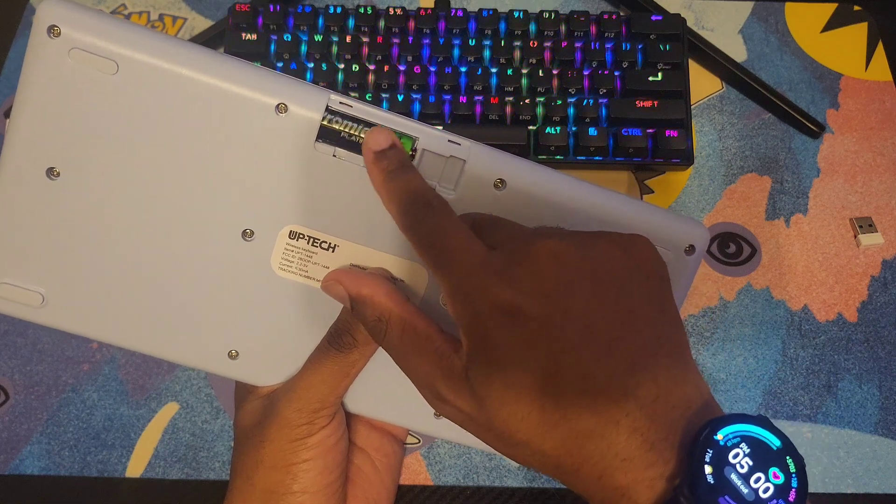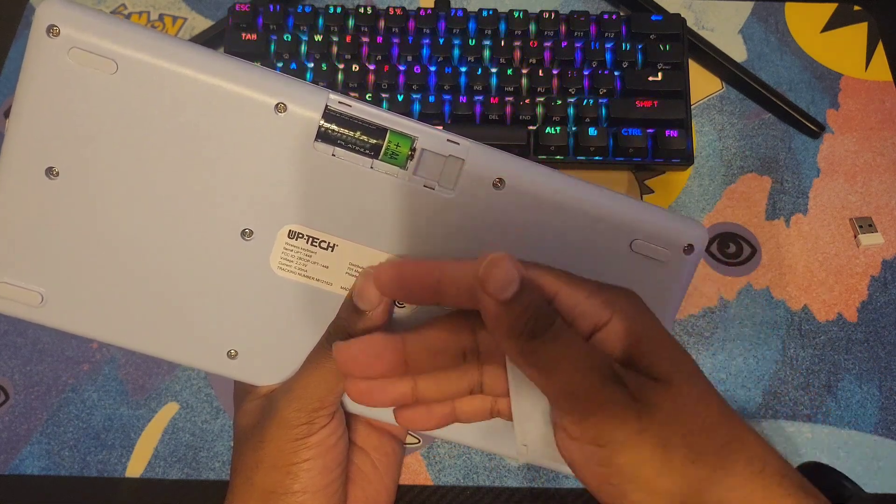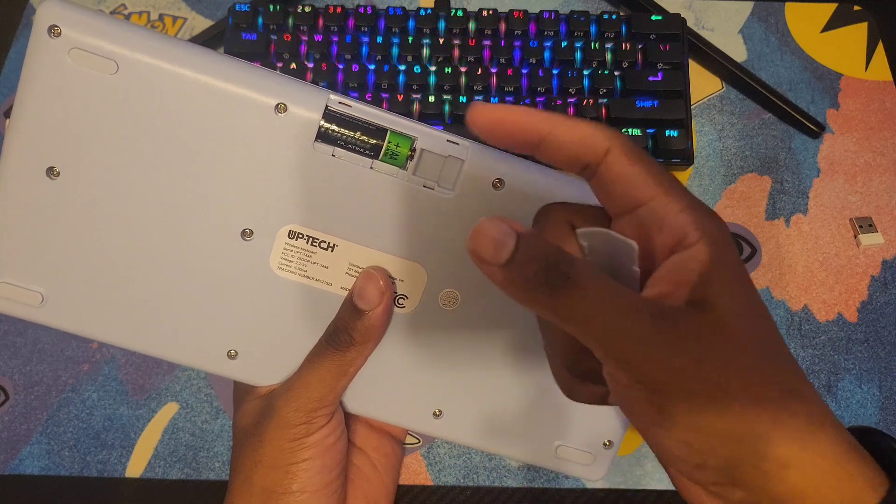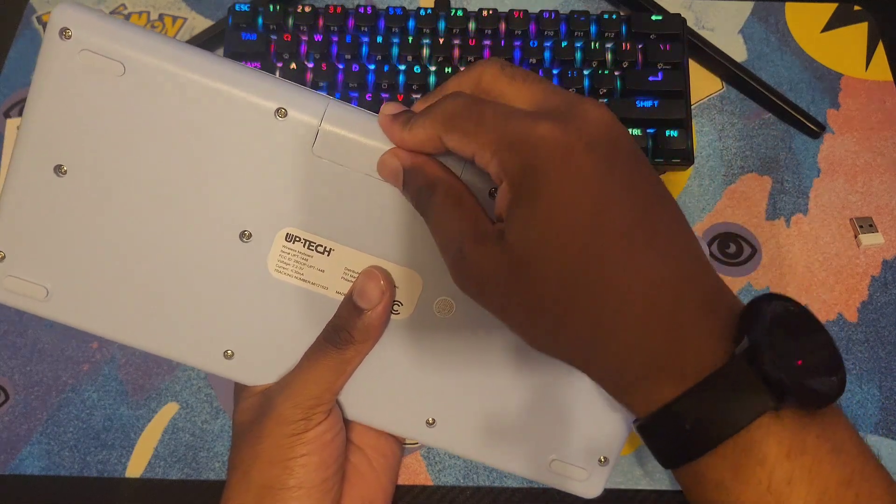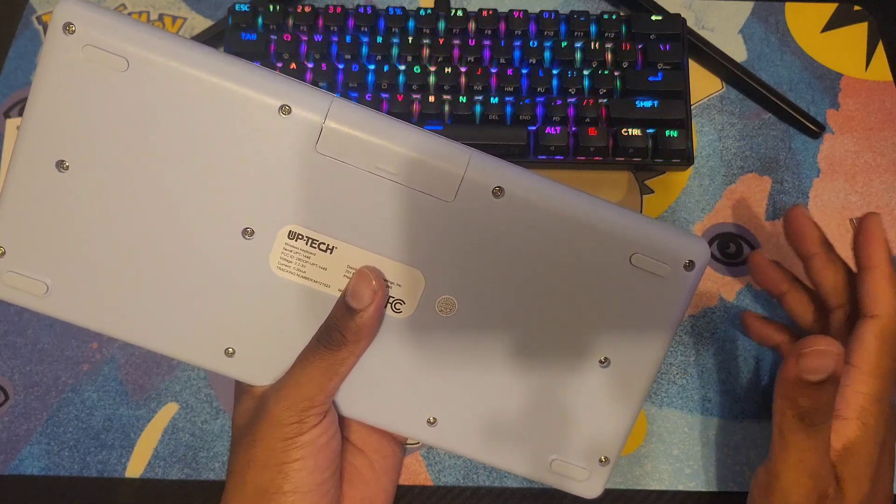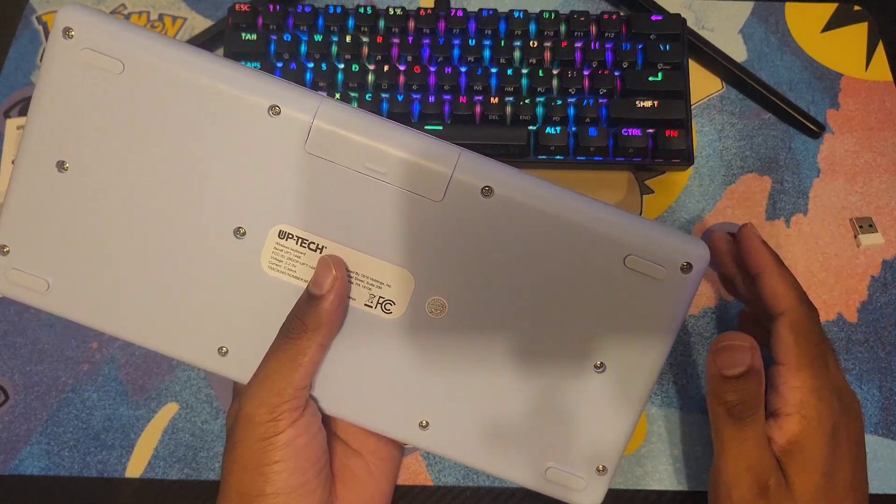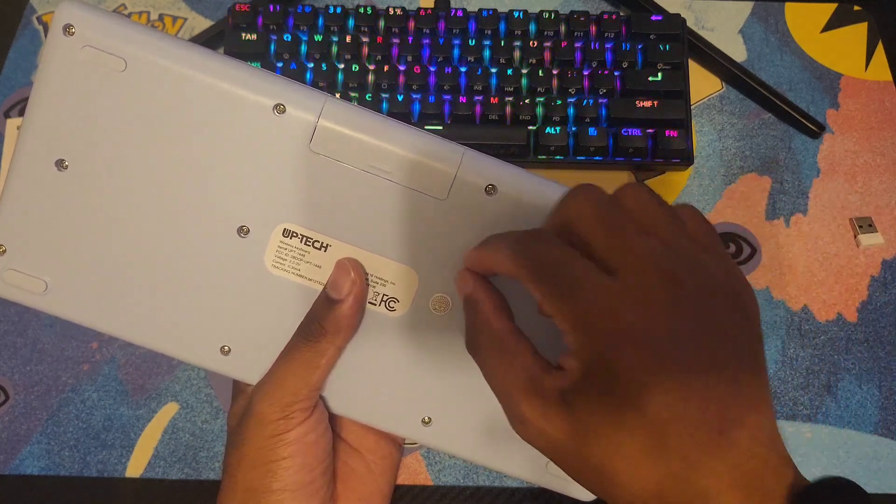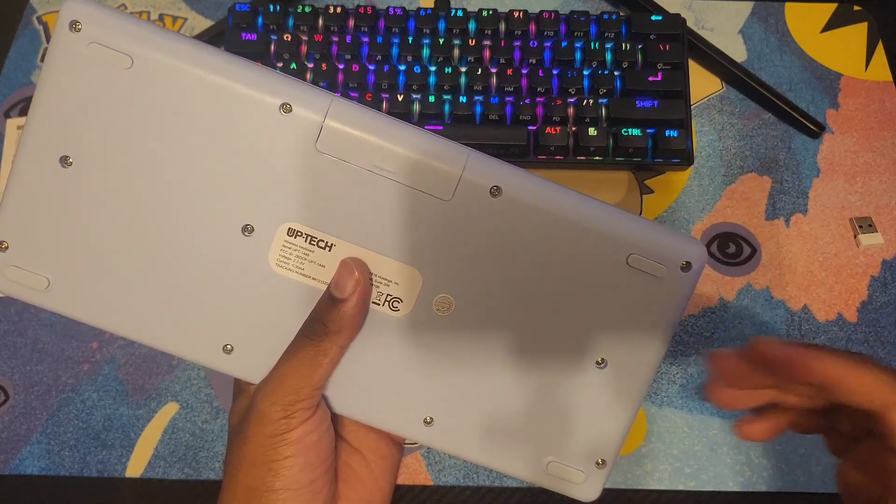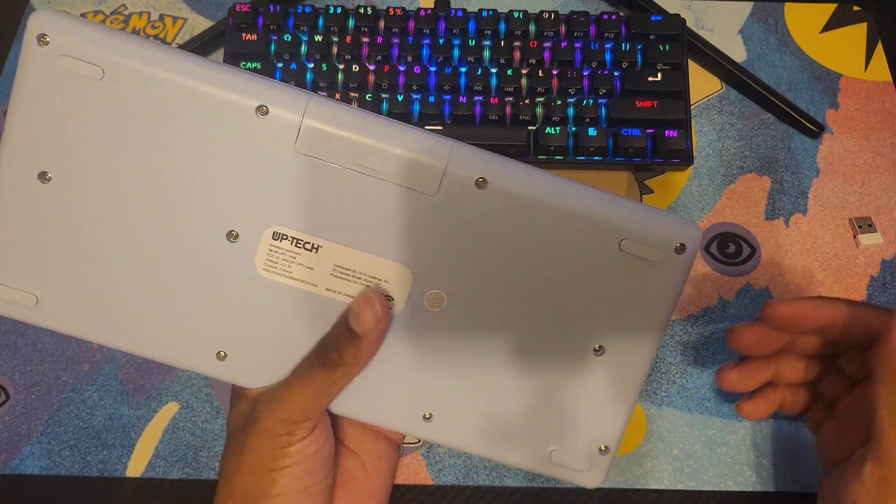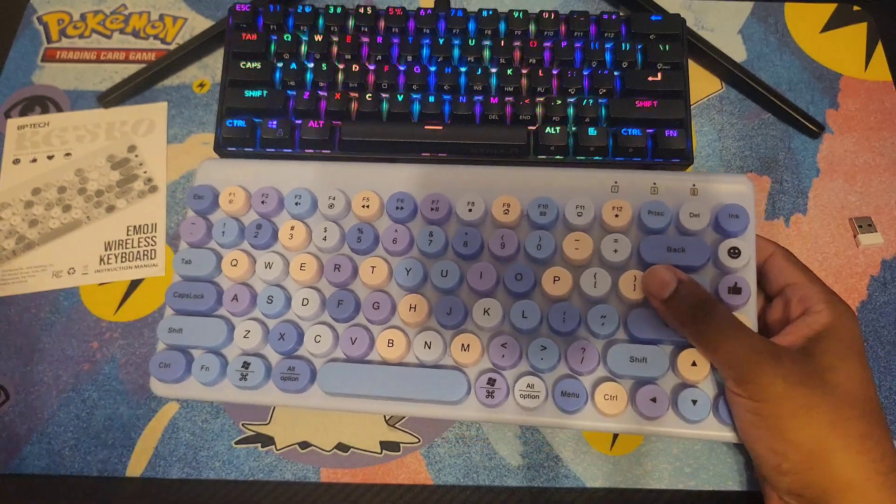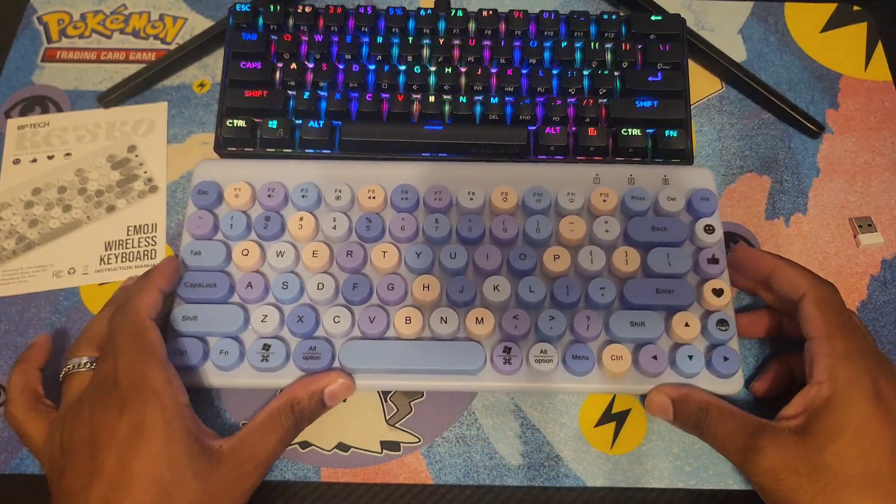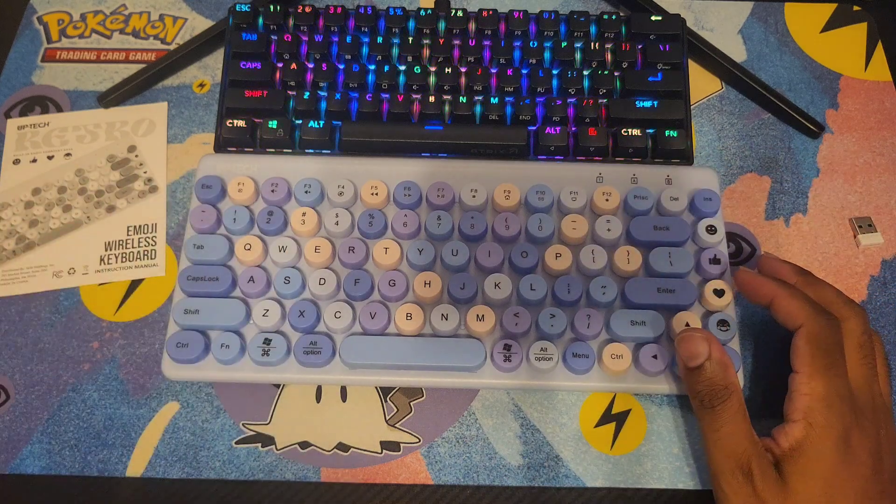As soon as you pop this open, this is where the dongle is. I already have a double A battery in here. It doesn't come with one, you have to get your own. Because it's 2.4 gigahertz, it's more responsive than Bluetooth. It functions just like a normal keyboard with no lag so far.